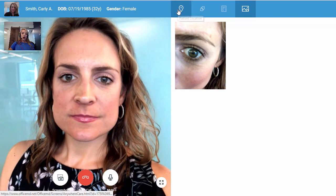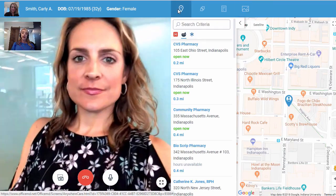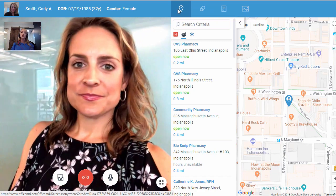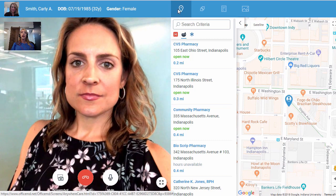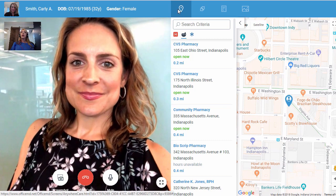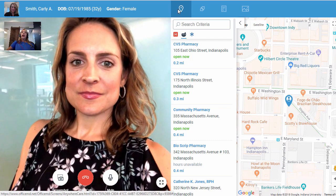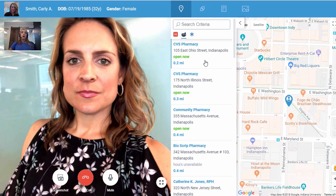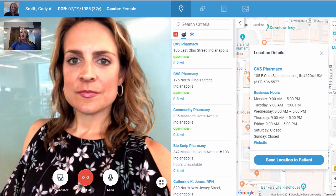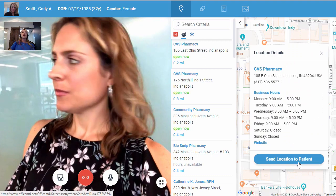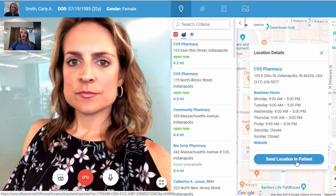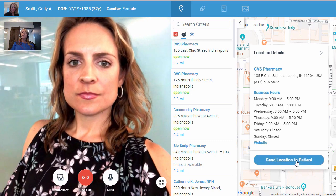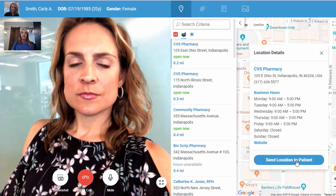Anywhere Care is also integrated with the patient's location and Google Maps to provide nearby hospitals, emergency rooms, and pharmacies that we can share with the patient. In the event that we need to write Carly a prescription and want to send it to the CVS pharmacy closest to her, we can select that pharmacy's location and provide directions to get there. We're going to send her a text message that has that information so she knows how to get to that CVS pharmacy.